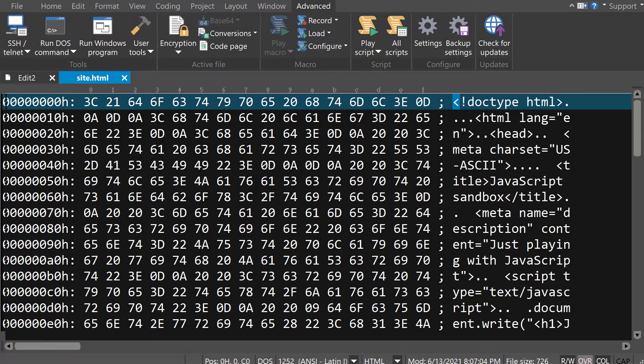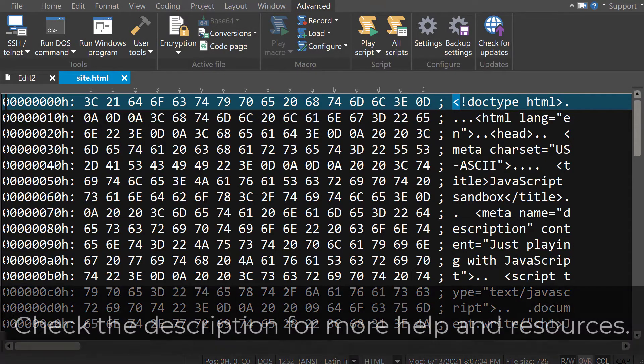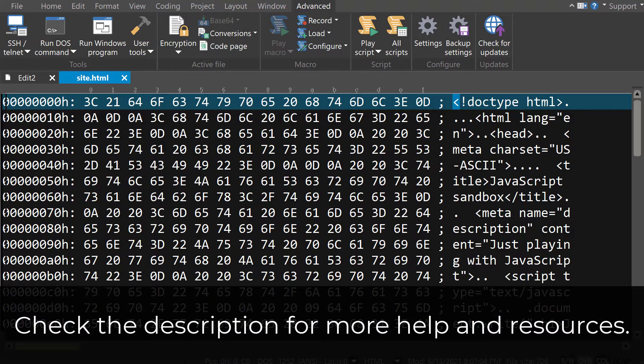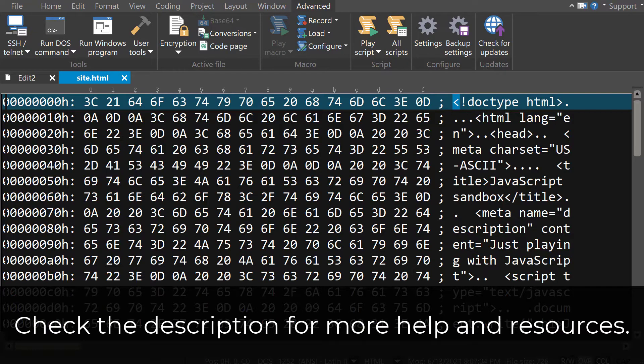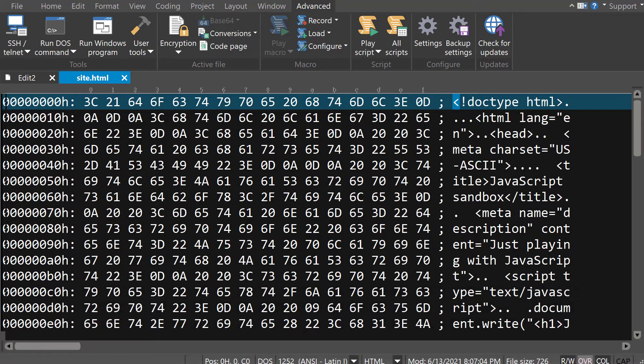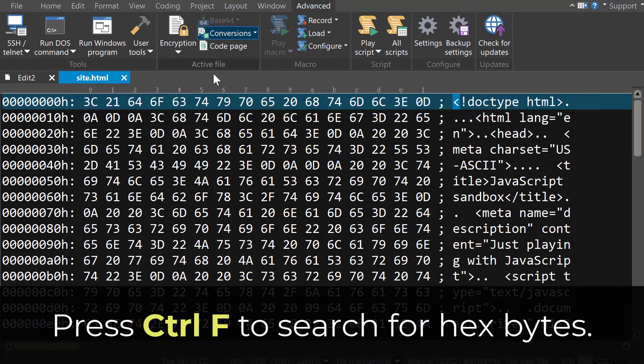In the description, we've linked to some further helpful resources for you to read to understand more about hex mode and how these values are calculated and displayed.